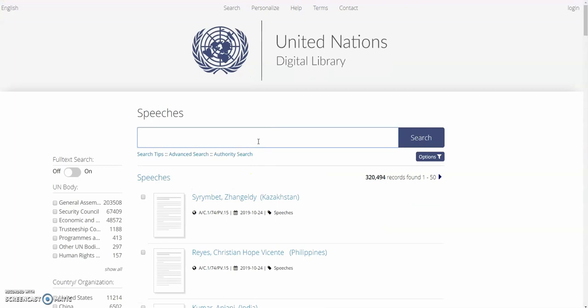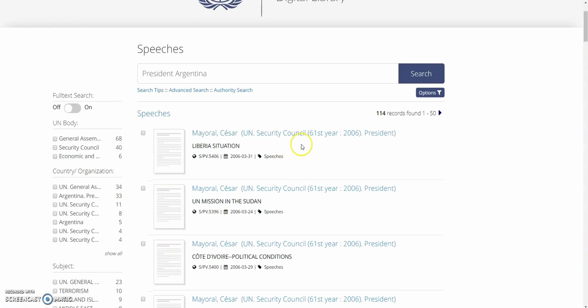From here, we'll type President Argentina and search. We can further filter this down by using the country/organization filters on the left. You'll find that Argentina President is an option here.